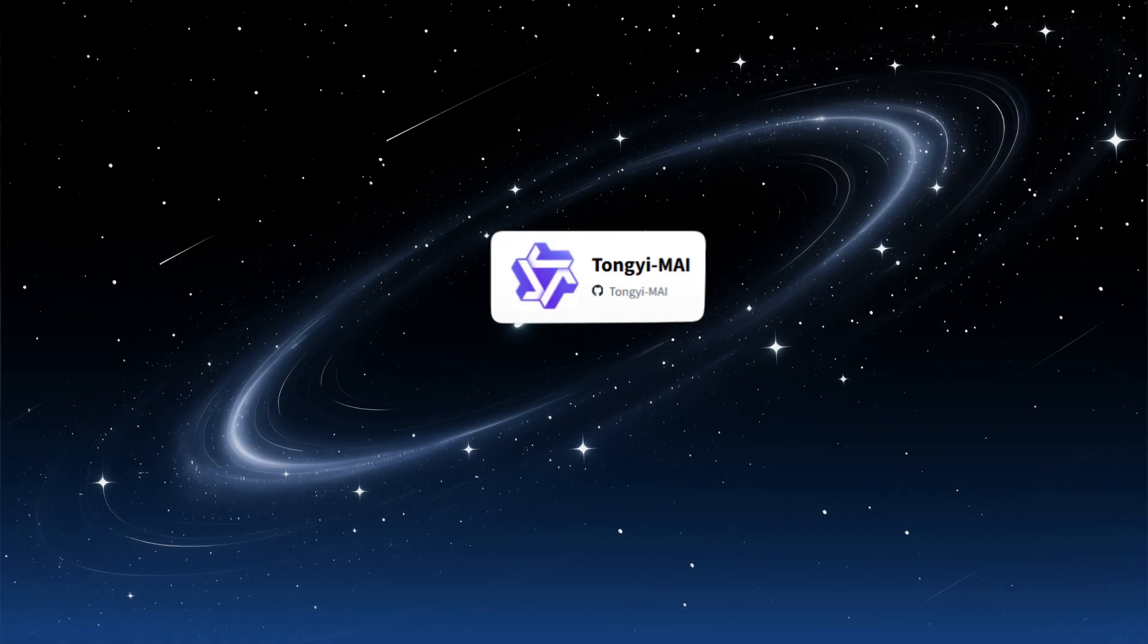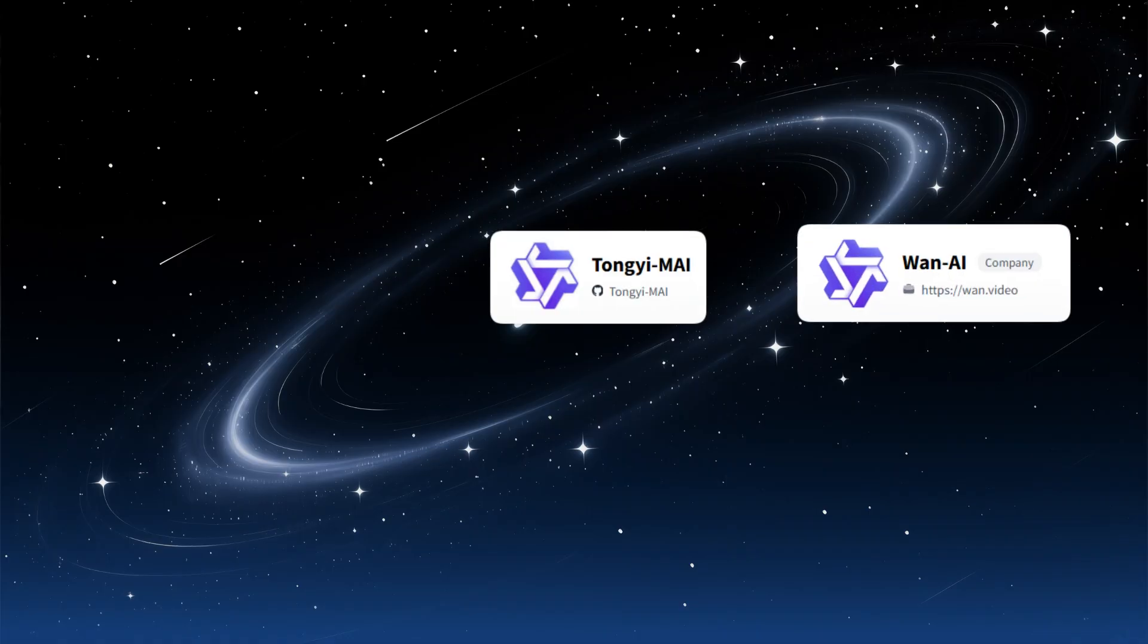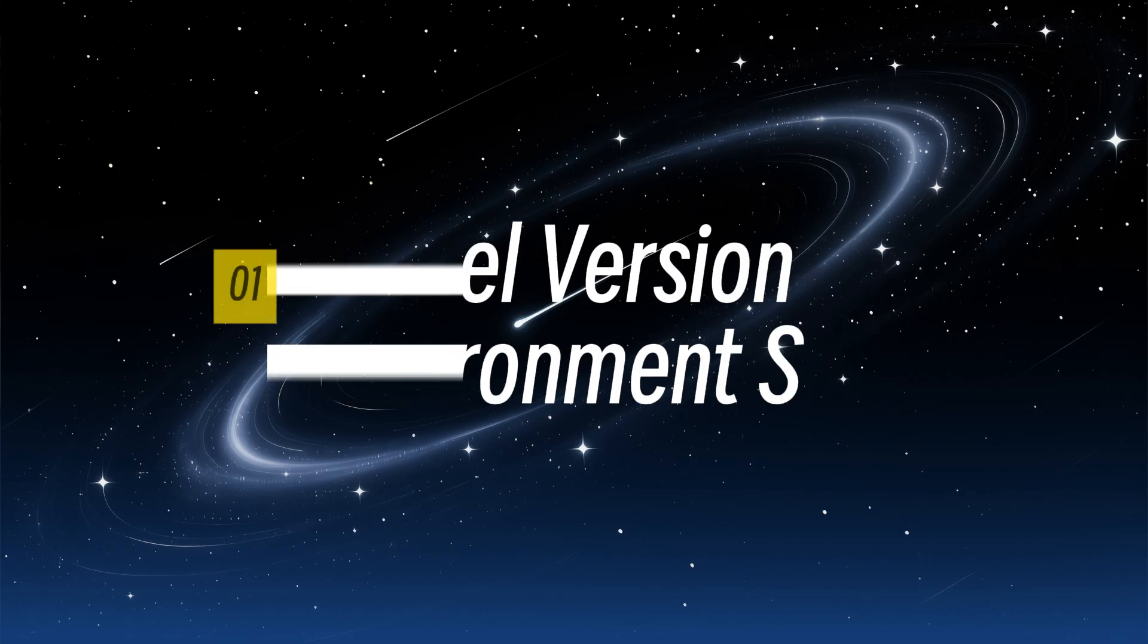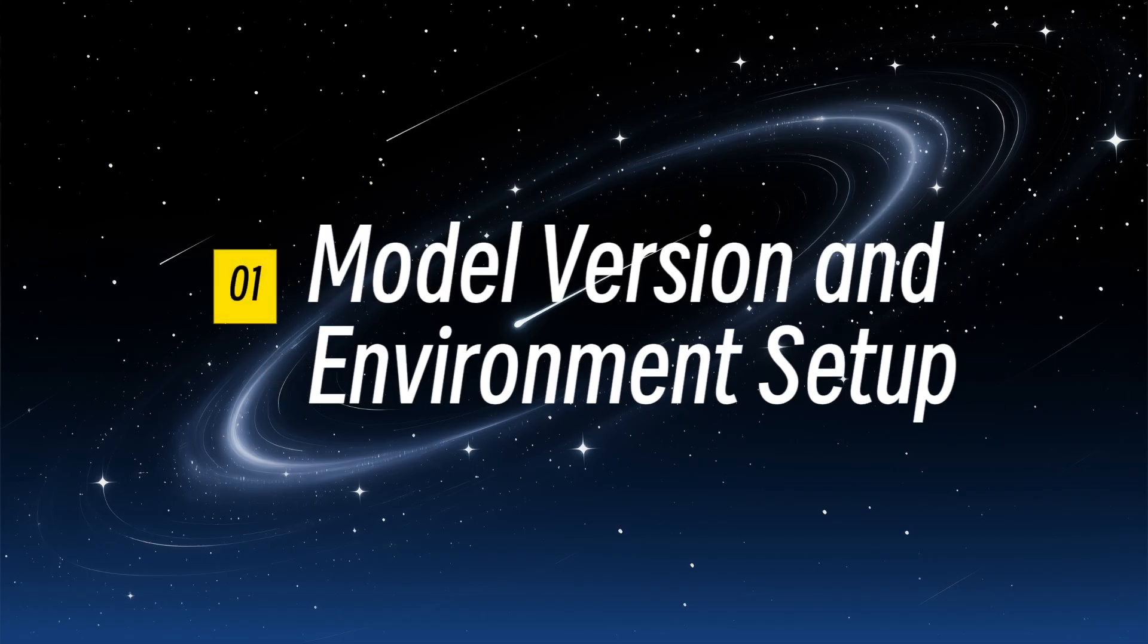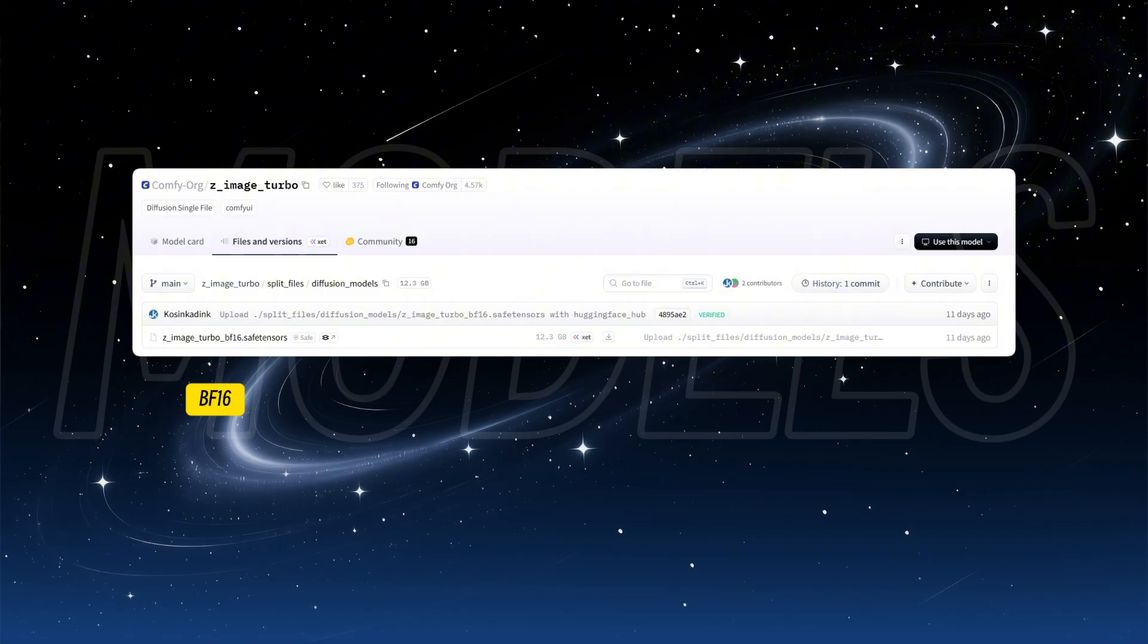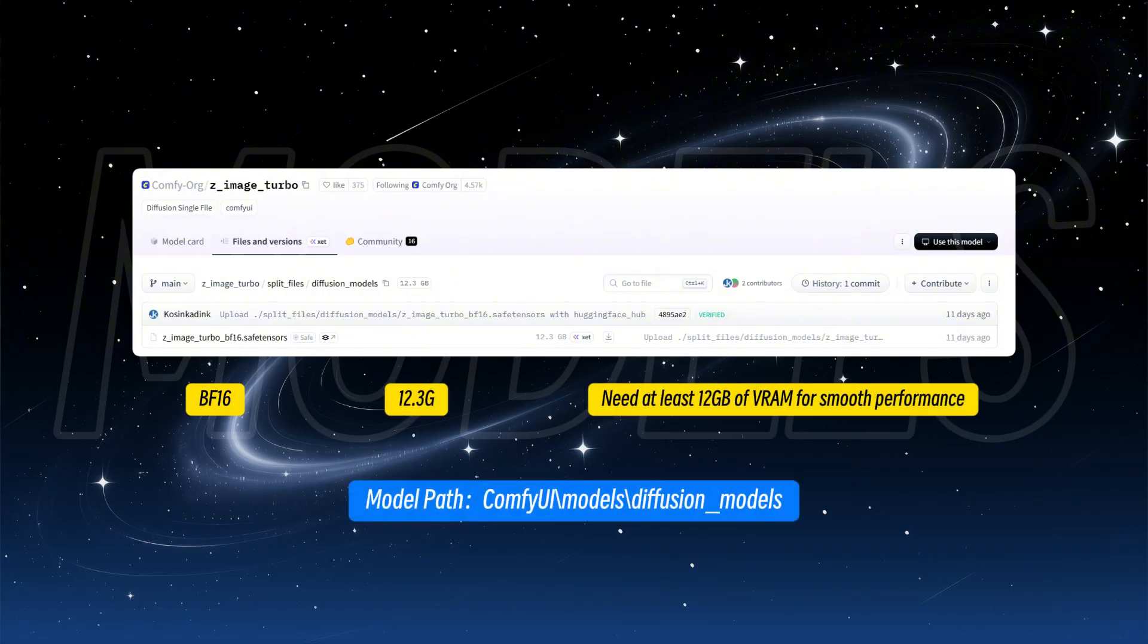Z-Image is released by Alibaba's Tongyi team, and together with the previous WAN series and Quen Image series, Alibaba feels like the most prominent name in open-source AIGC models lately. ComfyUI has bundled a BF-16 format diffusion model, 12.3 gigabytes. You need at least 12 gigabytes of VRAM for smooth performance.